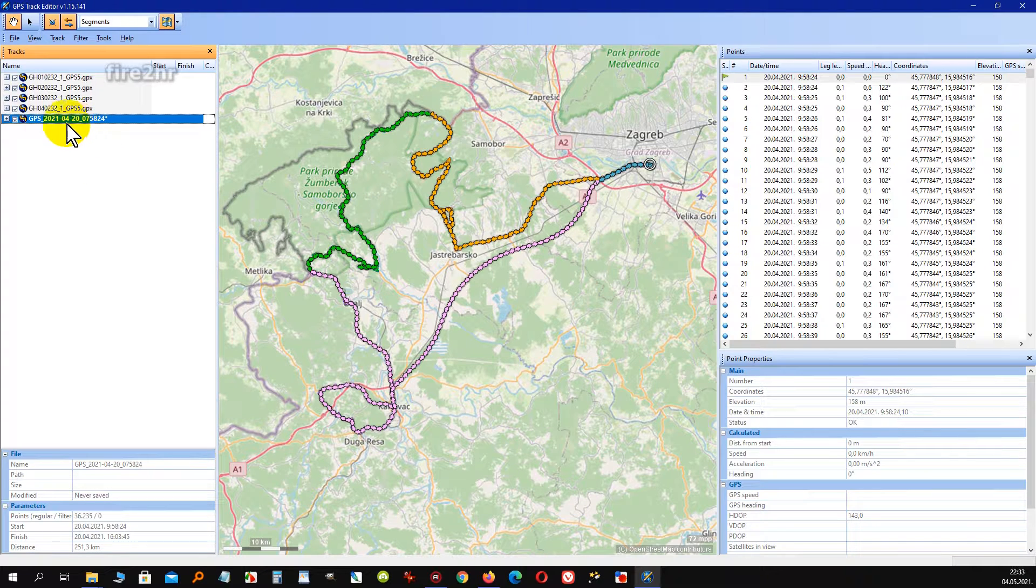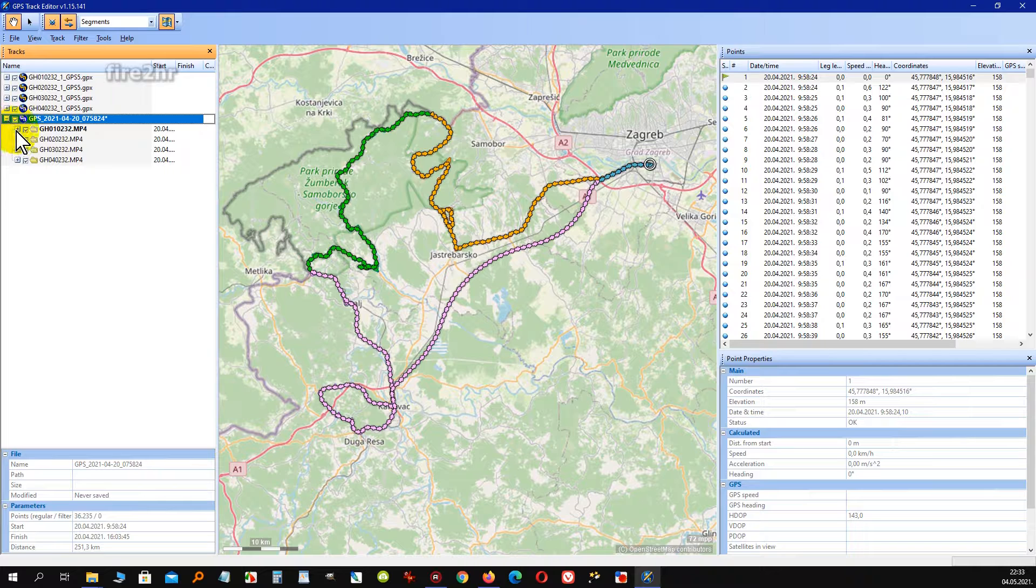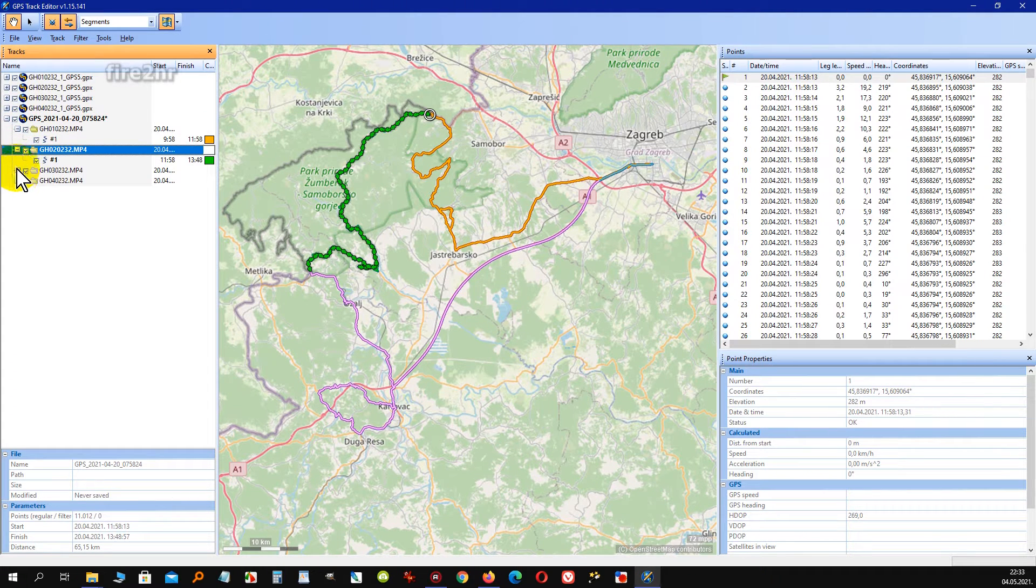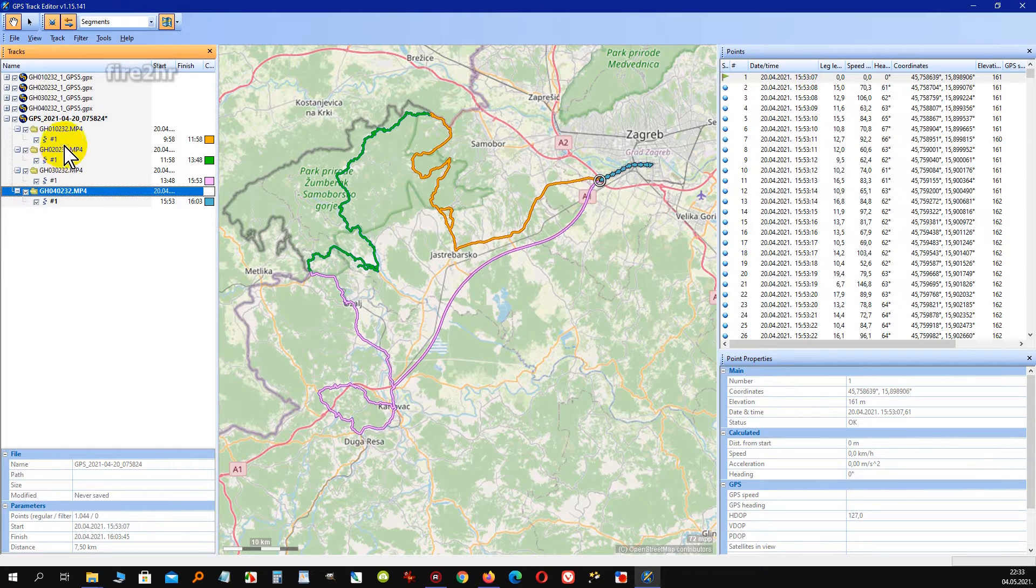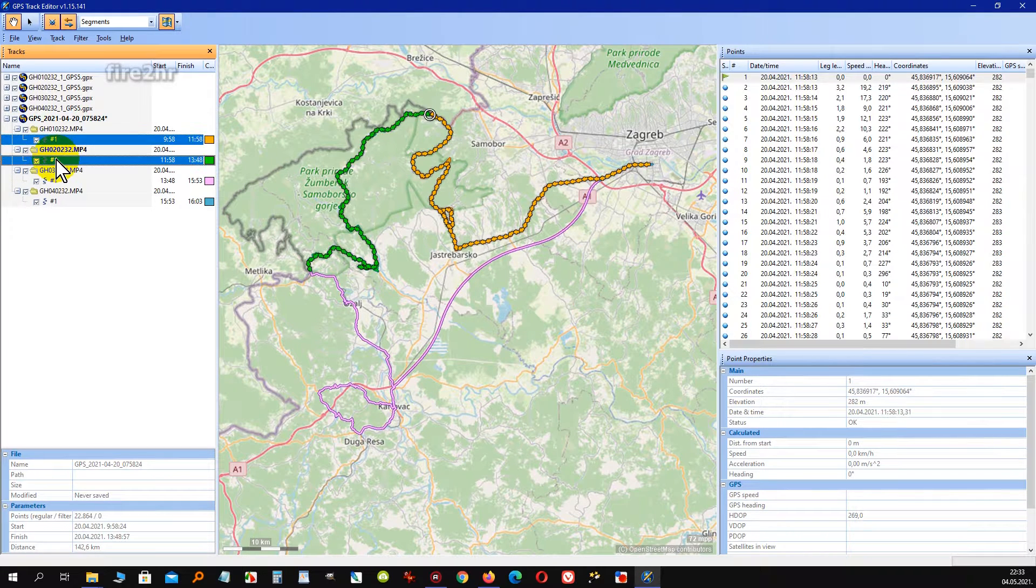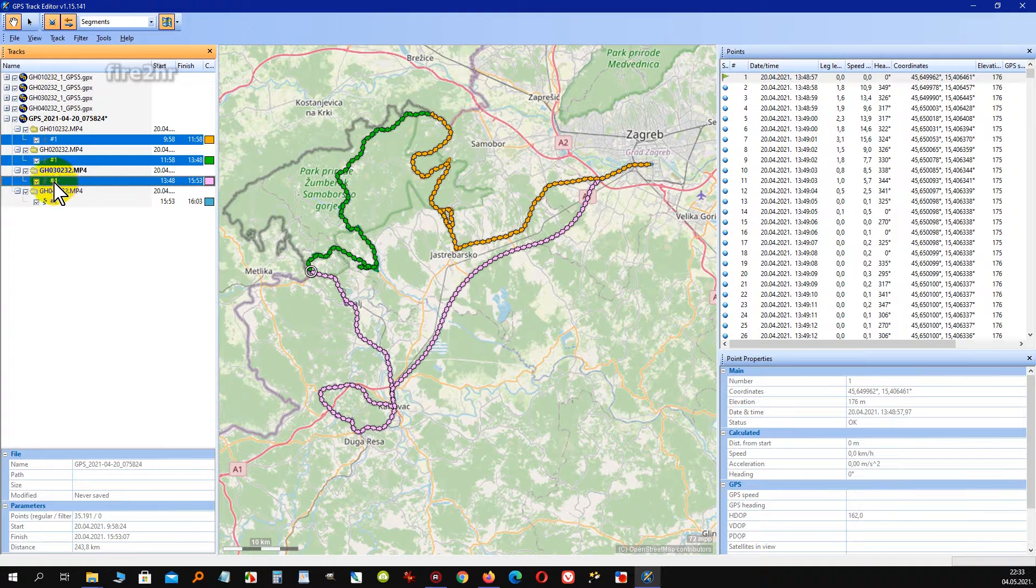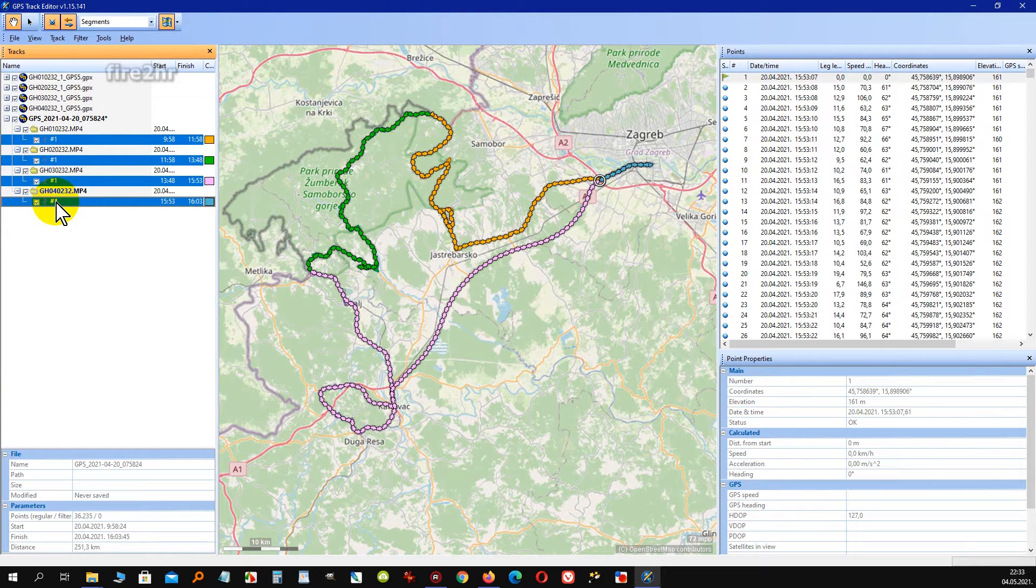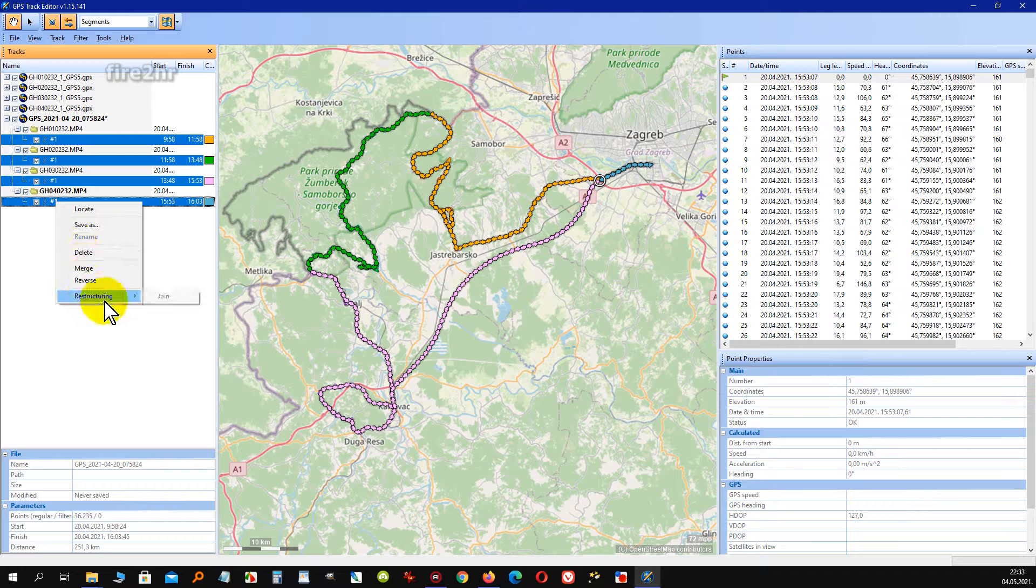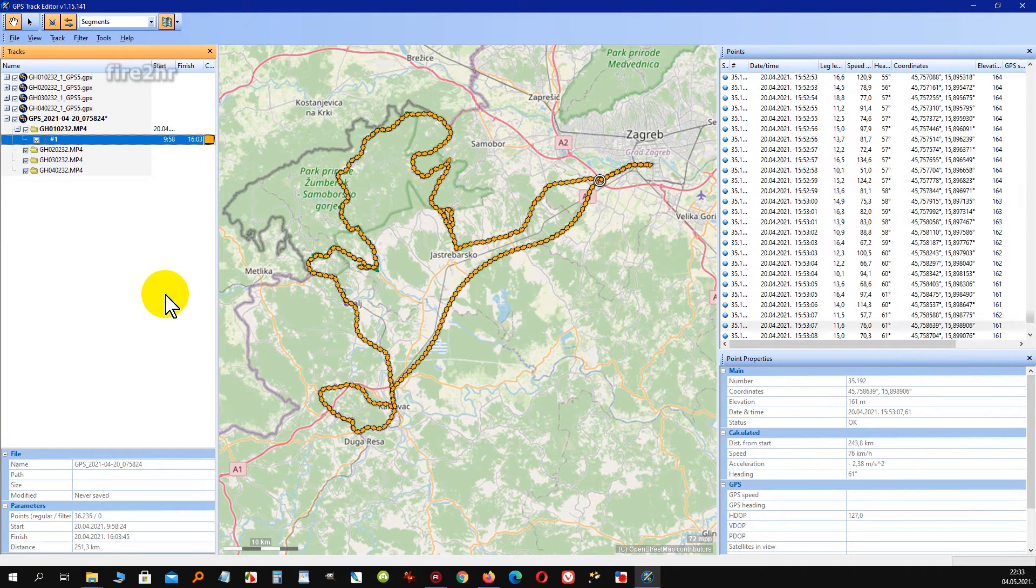After that you must expand all four chunks and select item number one and all of them. After that by using right mouse click you must select option restructuring, and after that function join.